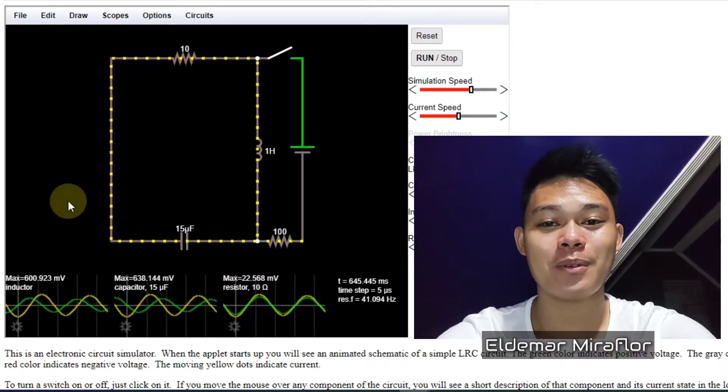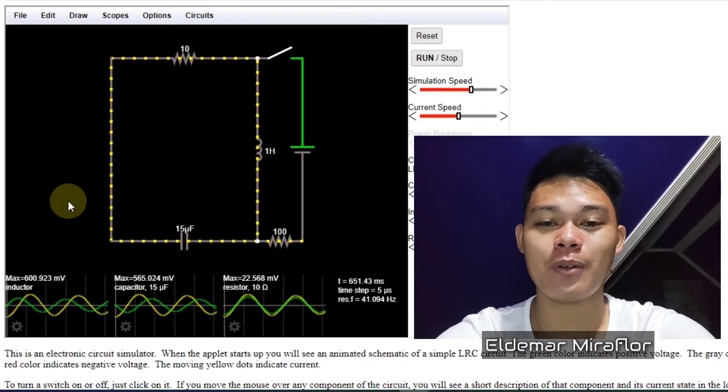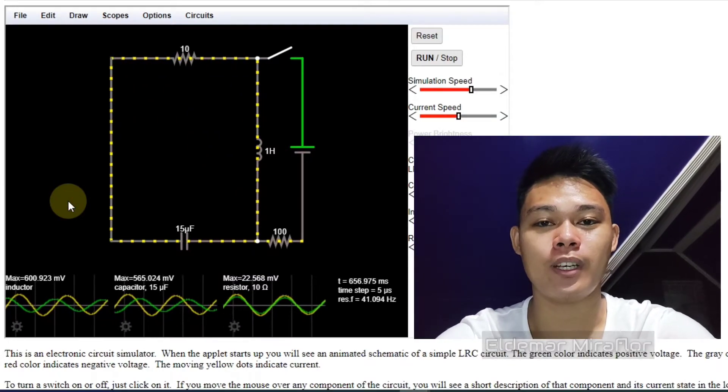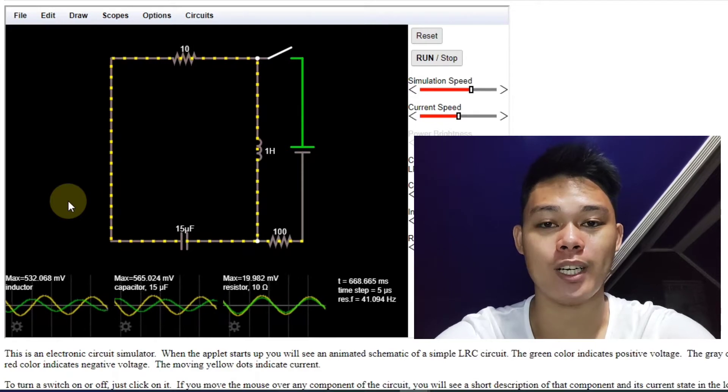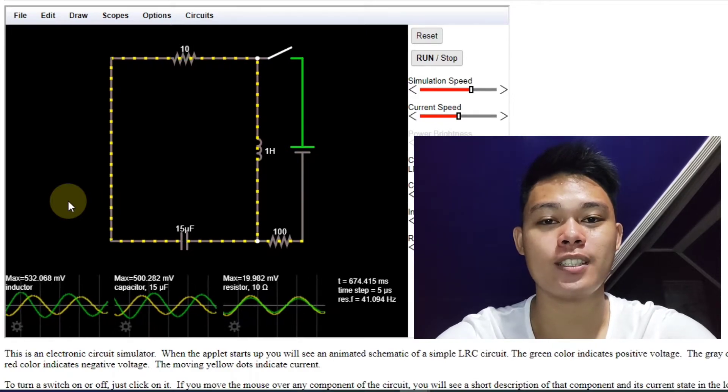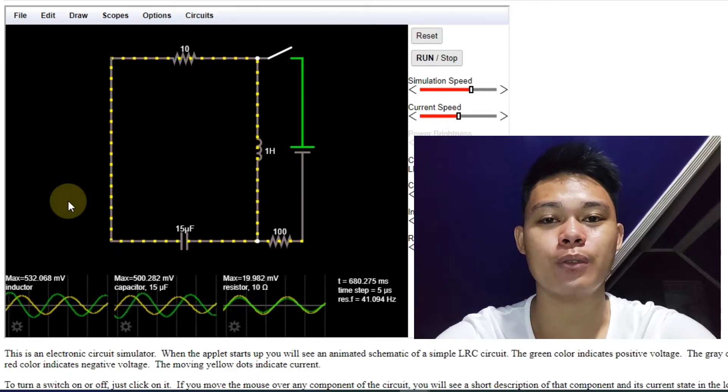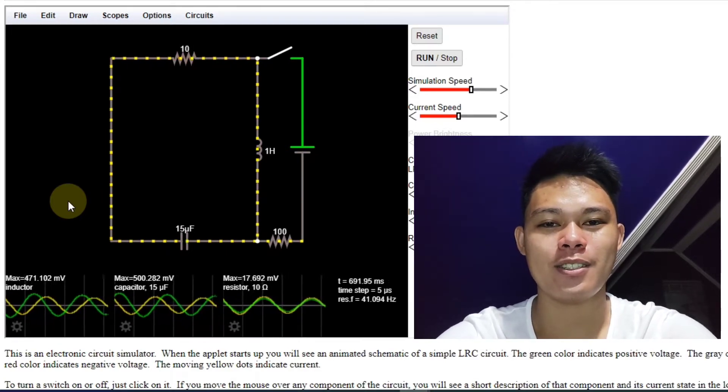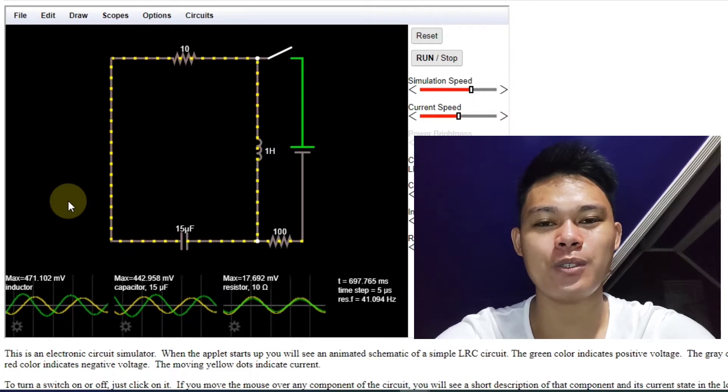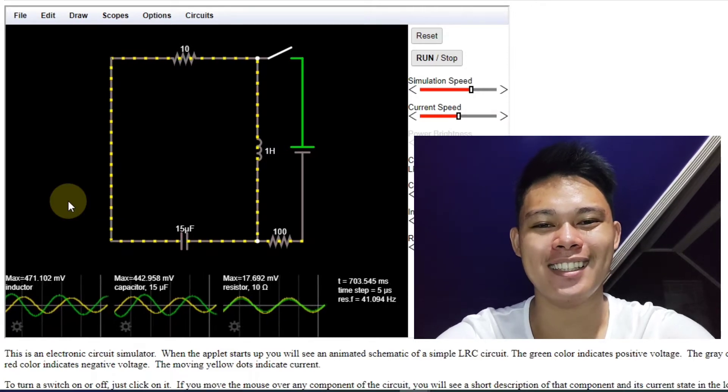Good day everyone, this is Aldimar Rafflor and today we're going to do the laboratory exercise number one, which is the simulation of full wave rectifier. So without further ado, let's get started.